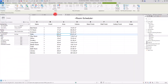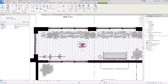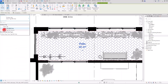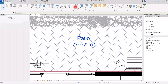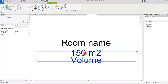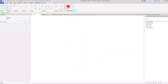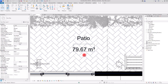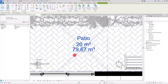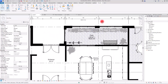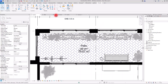Now if we go to the Room Schedule, all volumes for each room are calculated separately based on the Computed Height. If you want to see the volume next to the area on the plan, select the room tags and switch them to Room Tag with Volume. You may need to edit the family to move the volume text below the area so both are visible, then reload it.